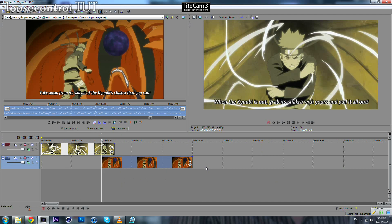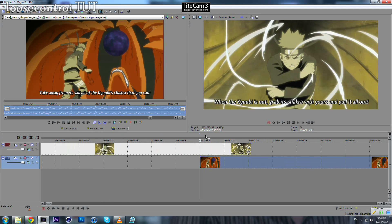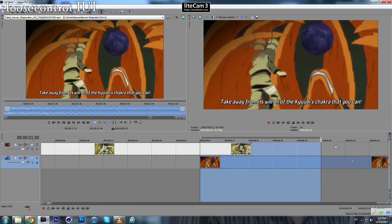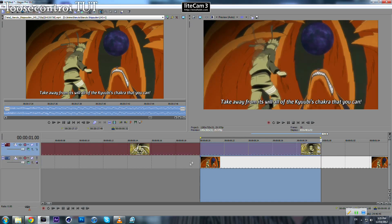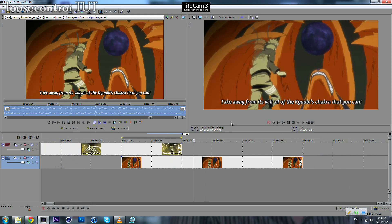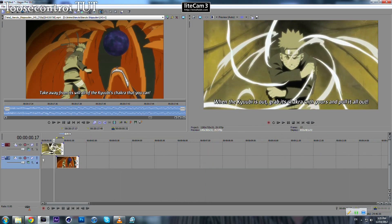The longer the overlapping area is, the slower and smoother our transition will be. For this tutorial, about 10 frames will be enough. You can see the count here — the length between this point and this point. Drag this one until here. You will notice that we have subtitles, so we need to get rid of them.